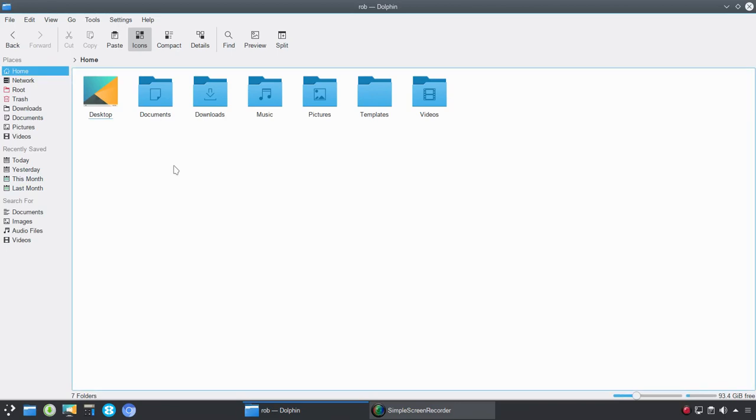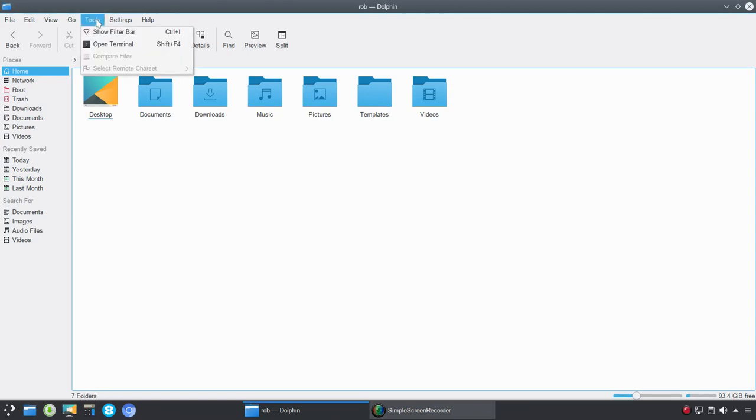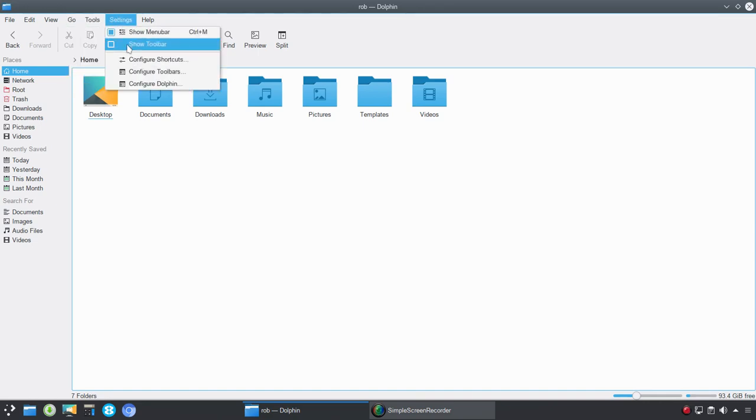All right, Linux fans, it's time for part two of Dolphin is Awesome, and today we're going to cover the menu bar as well as the toolbar. We'll also get into configuring Dolphin.